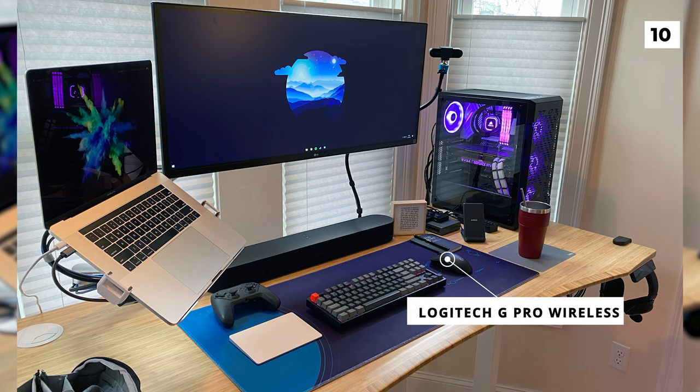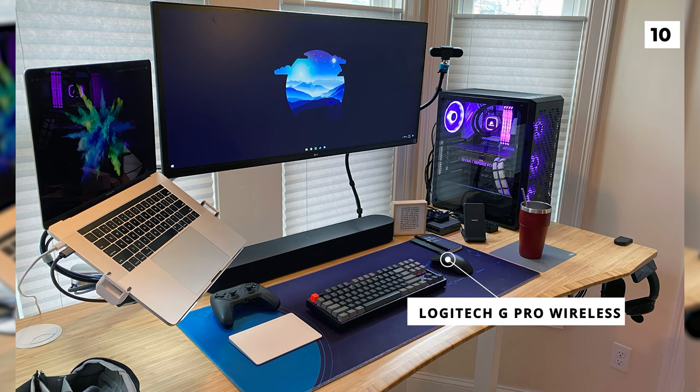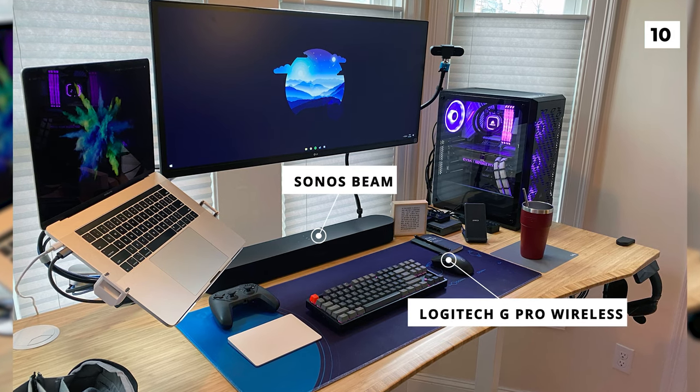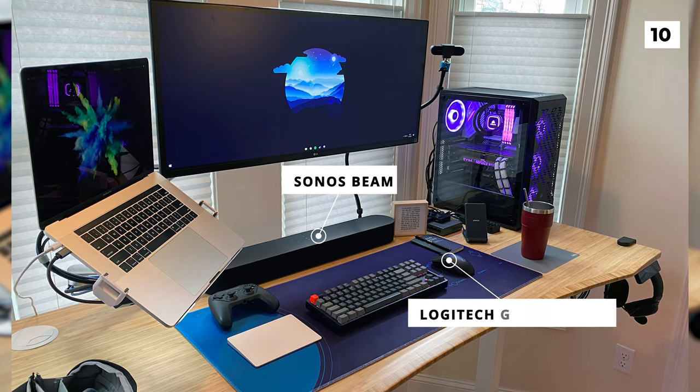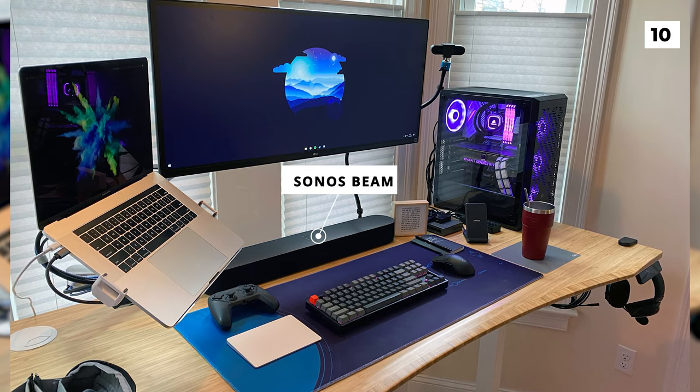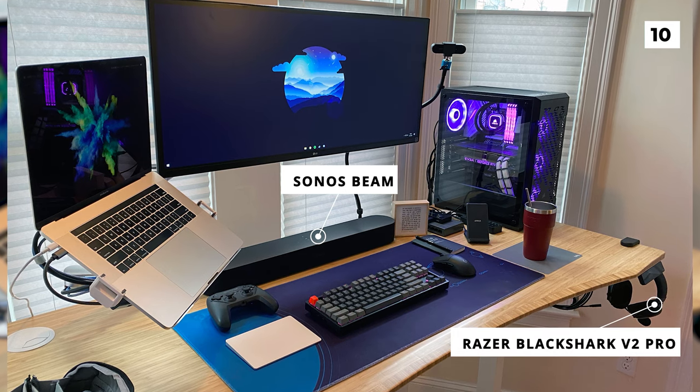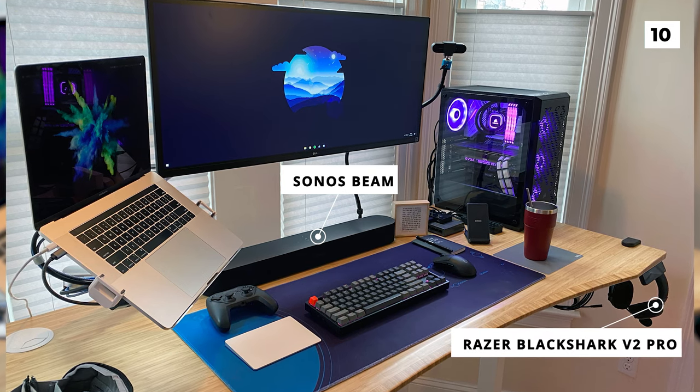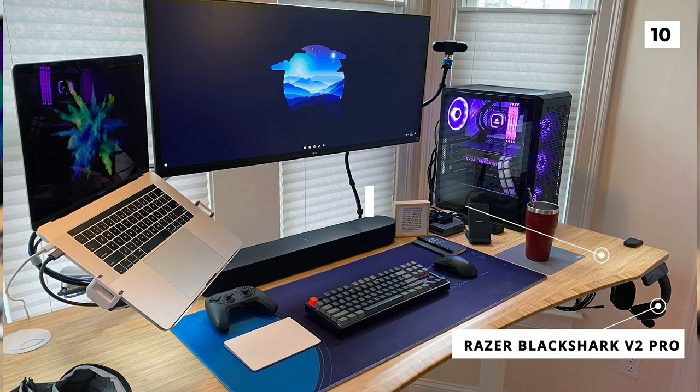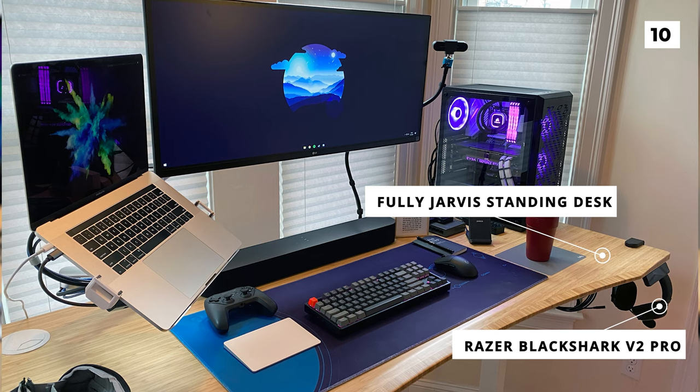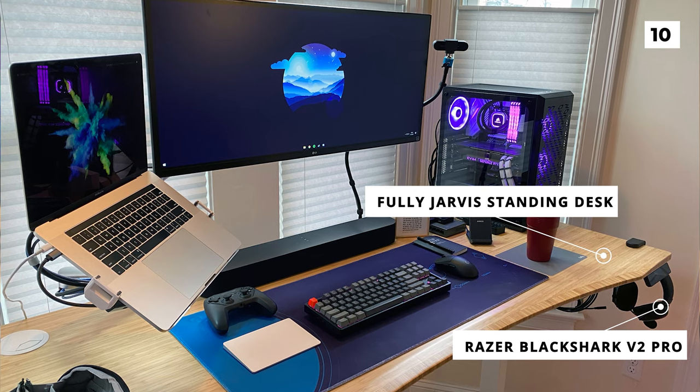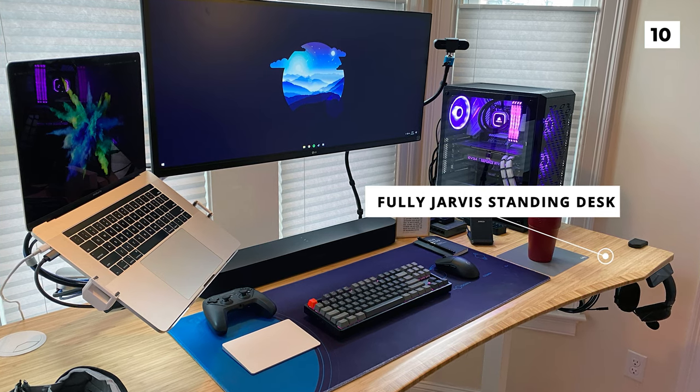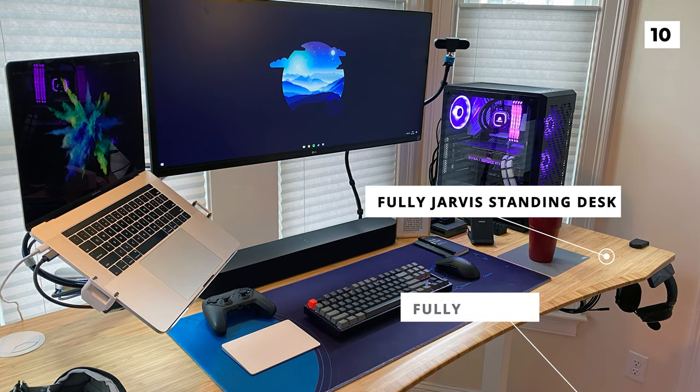The large black slab beneath the monitor is a Sonos Beam, and for other audio options they've also got a Razer Black Shark V2 Pro. This tech is all sitting on a fully Jarvis standing desk, and although it isn't in the photo they've also got a fully lunar chair.